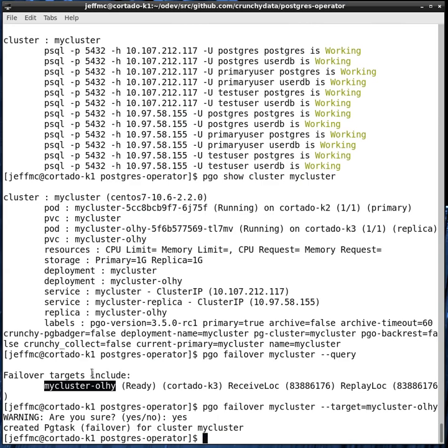By replacing the query flag with a target flag and specifying the target deployment that you want to failover to, you can actually initiate a manual failover. Failover is relatively quick. It deletes the primary deployment and does a Postgres promote on the replica, and then relabels the promoted replica so that the primary service can route traffic to it.